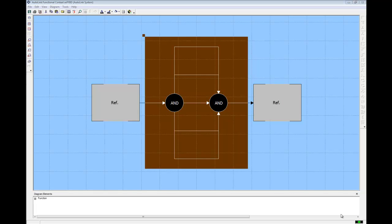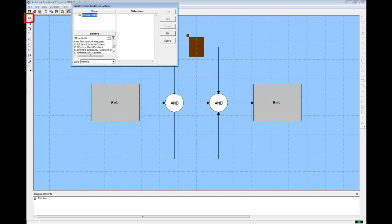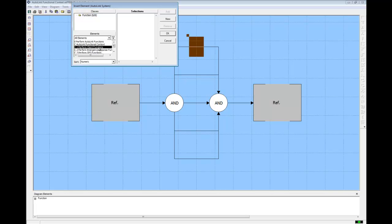Now we insert one function on each branch. Highlight the top branch. In the FFBD window, click the Insert Element icon to open an Insert Element dialog. The Insert Element dialog works like the Edit Targets dialog. It shows the elements that can be inserted. You can select from existing elements or create new ones. From the list of elements, select Perform Client Functions. Add this to the list and click OK.